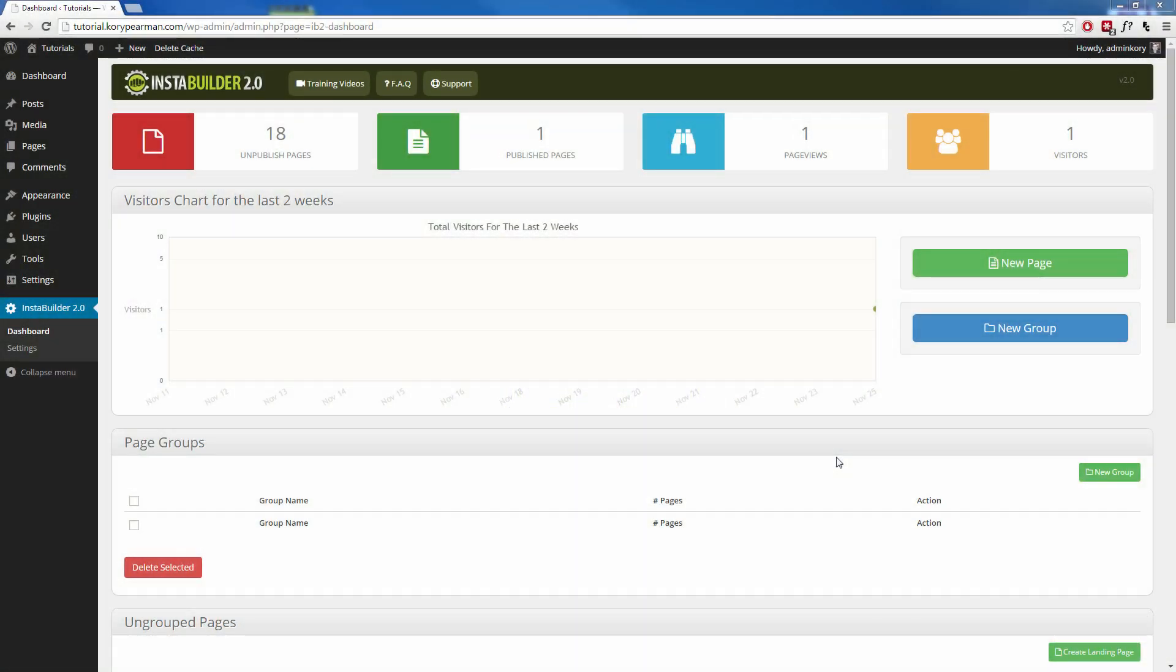Hello, and during this video, I'm going to be giving you a brief overview of InstaBuilder 2.0. I'm going to be showing you how it works, how it looks, along with all the different basic functionality that we can do inside of this plugin.